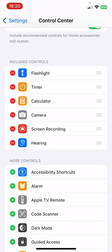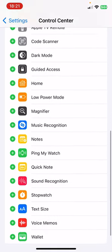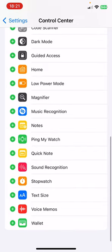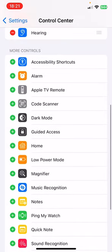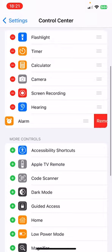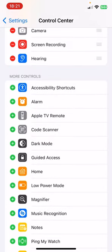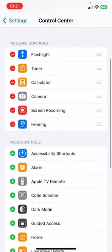But if you can't find the Screen Recording option there, you have to go to More Controls and find Screen Recording from there. Then click on the plus icon and it will be added to your included controls.